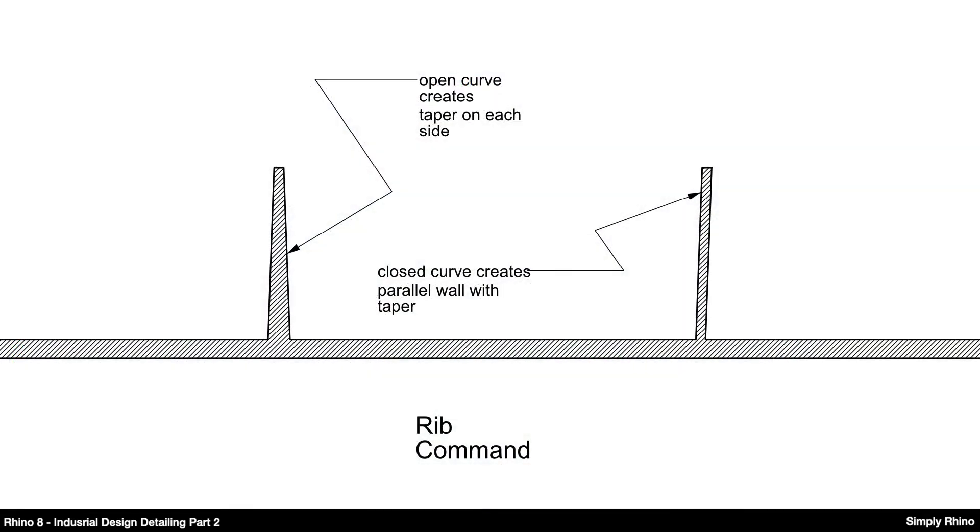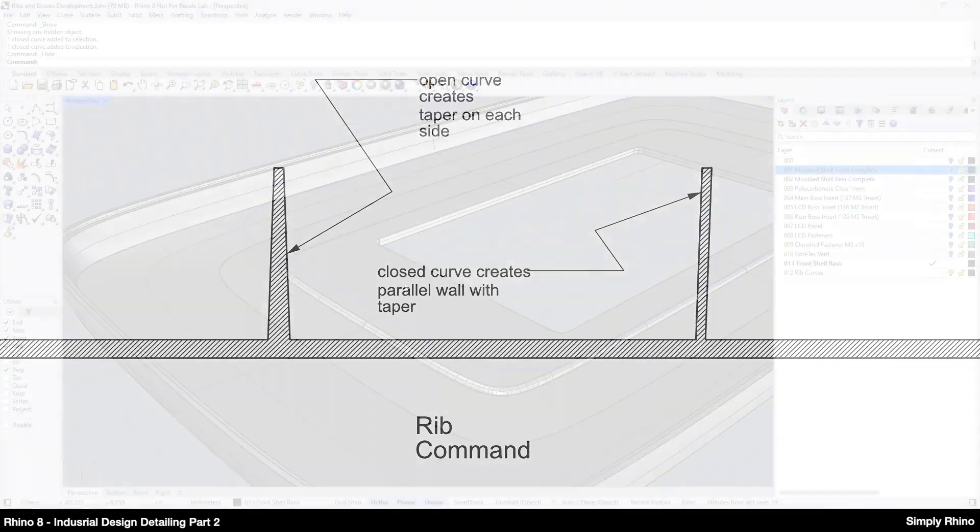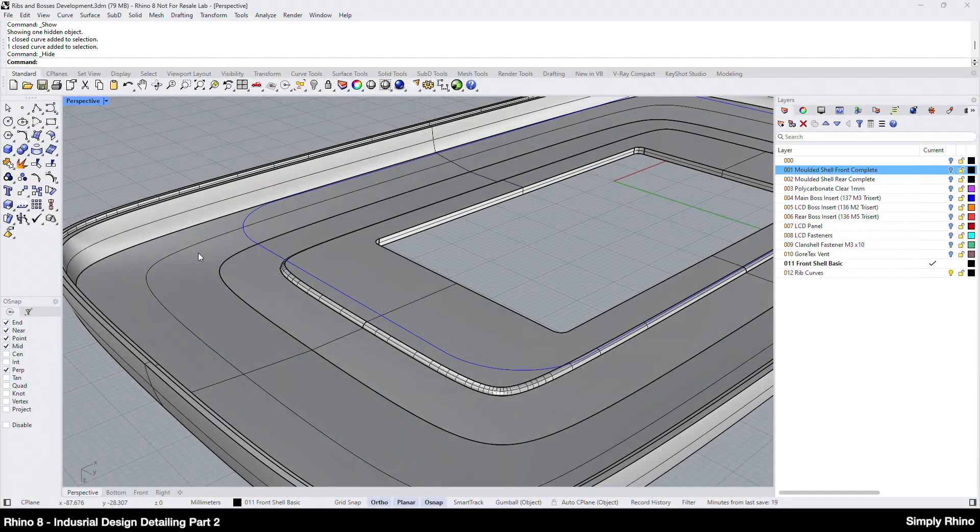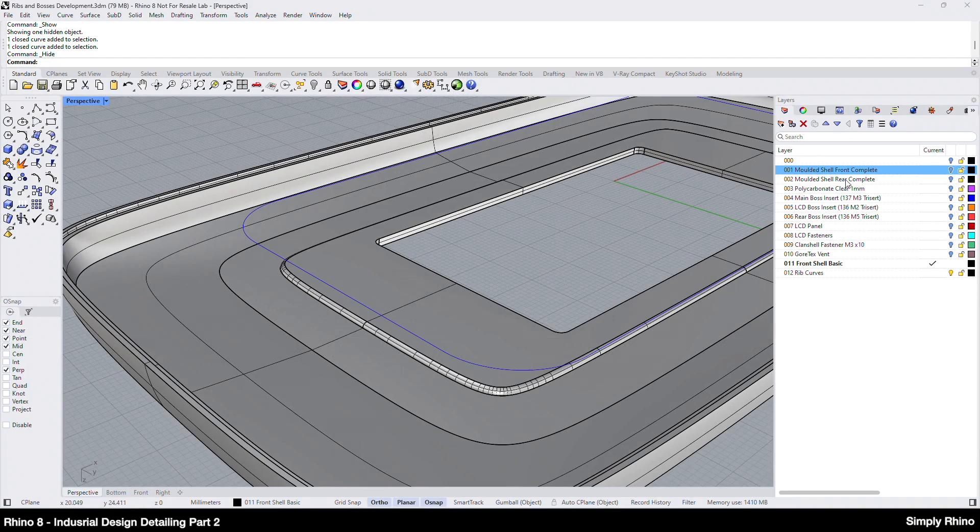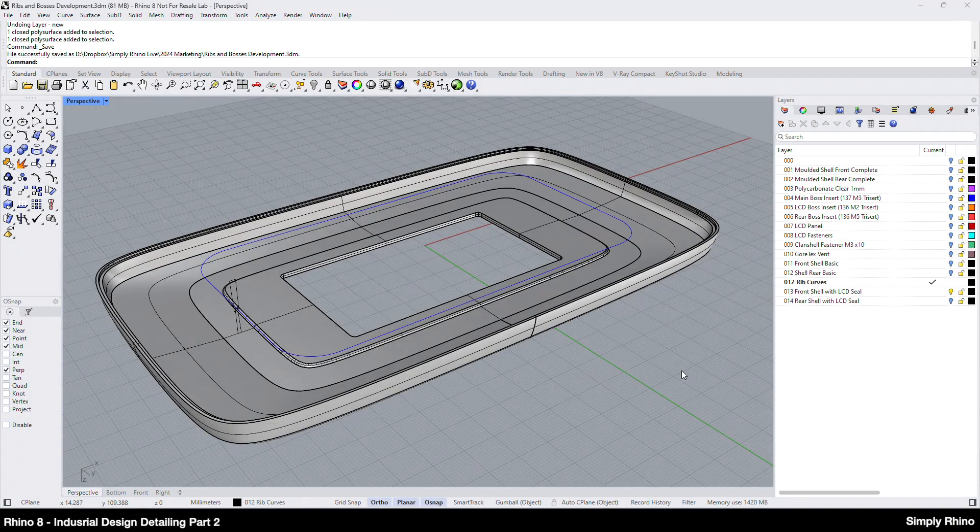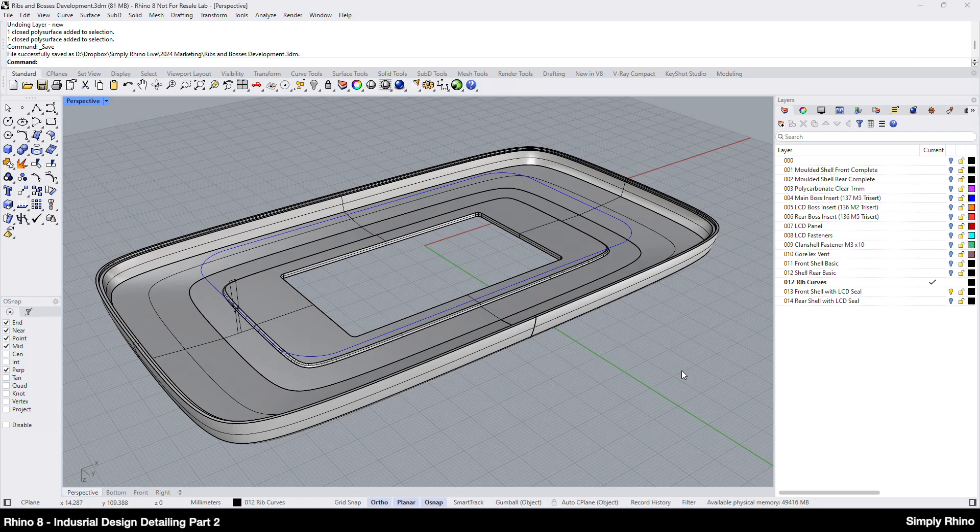Next I'll look at a way of working with the centre line of this wall. But just to say at this point that the rib command would produce a correct tapered wall also but only when working with an open curve. When we use the rib command with a closed curve we get a tapered wall with a constant thickness which for injection moulding would create an undercut. We can however work with a single closed curve using a method similar to how I created the clamshell lip feature in the first video.